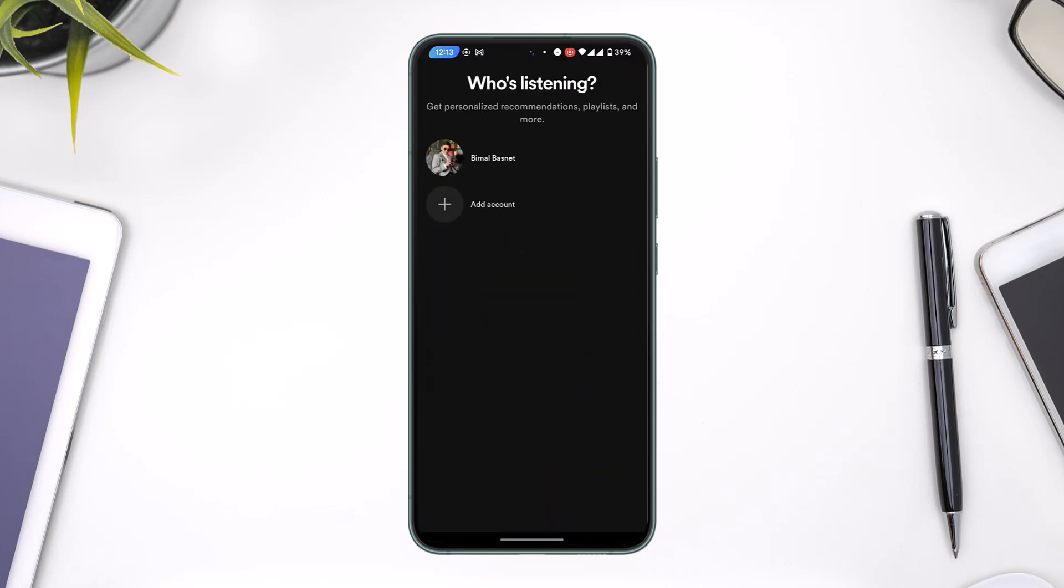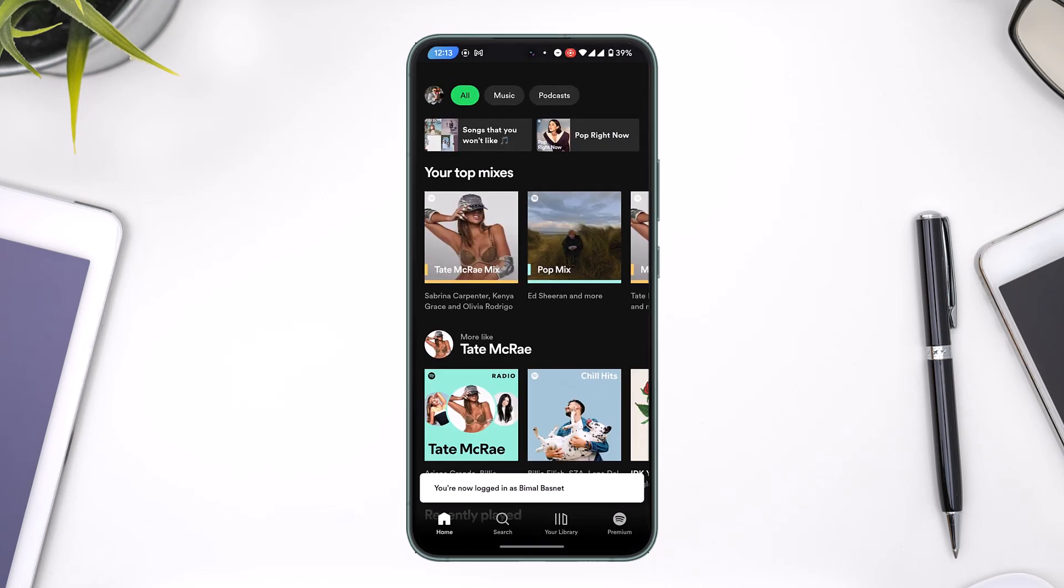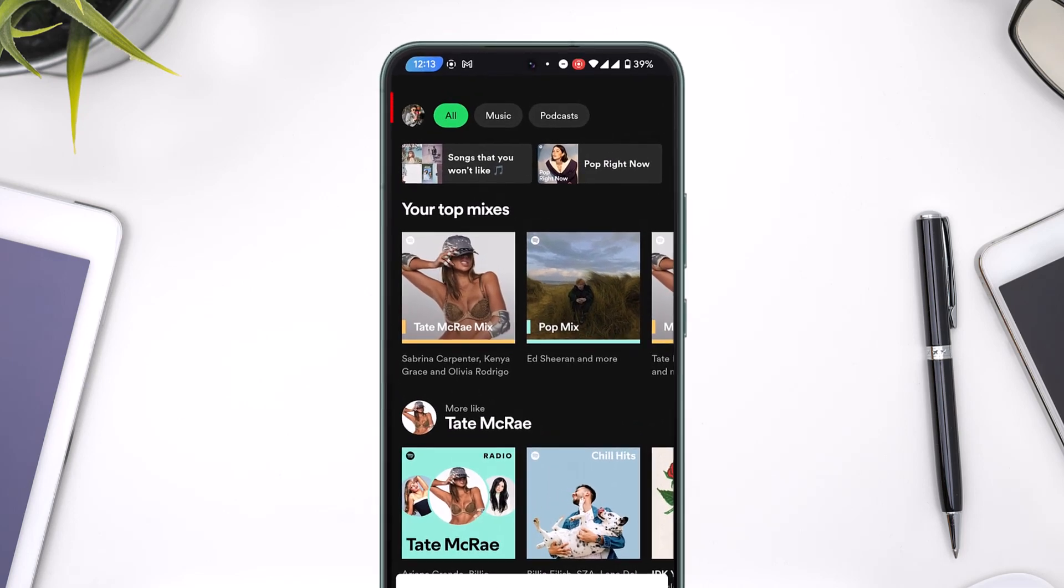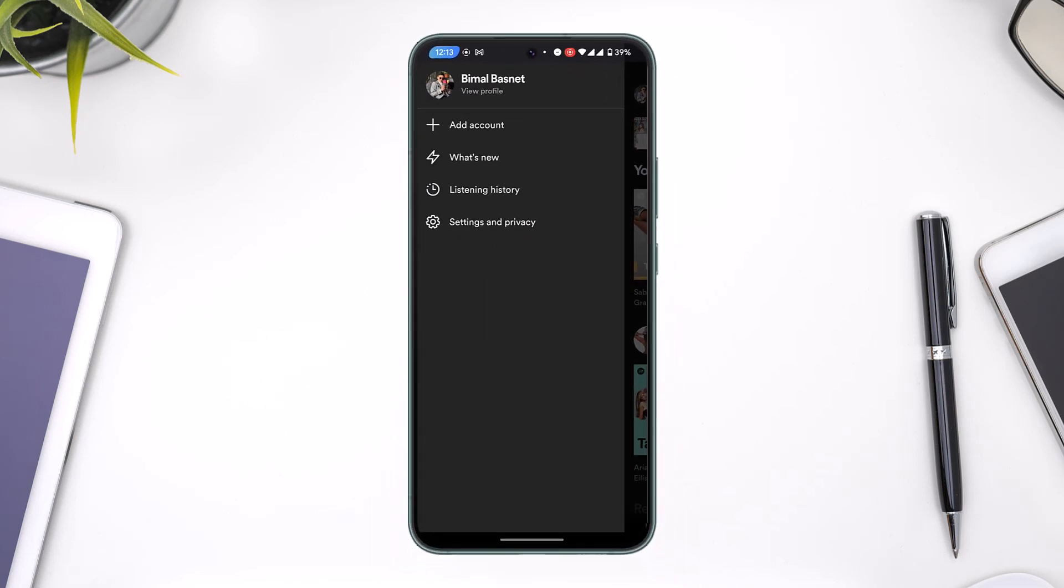Log into your existing account. Now after you have done this, if you look at the top left of the screen, you'll find your profile icon. So tap on that profile icon.